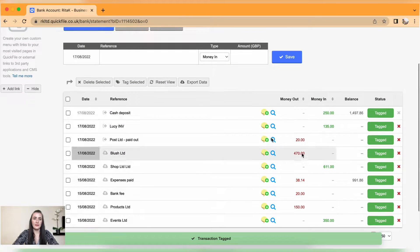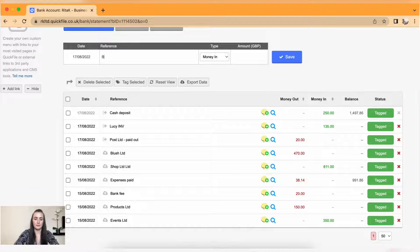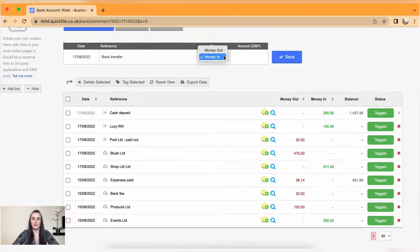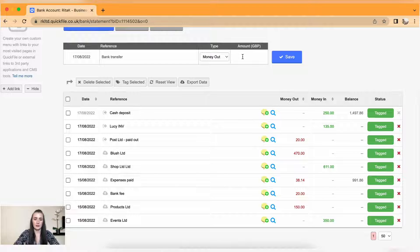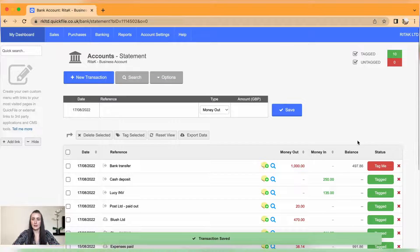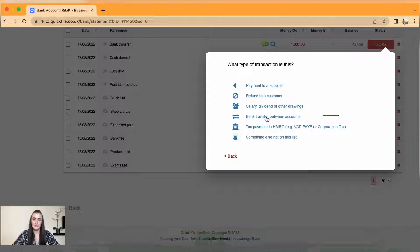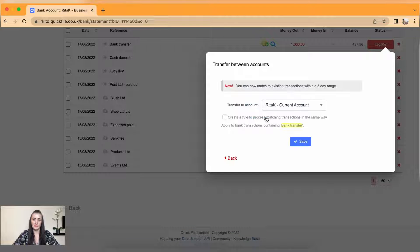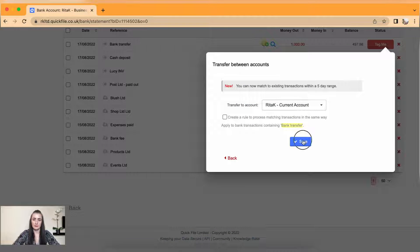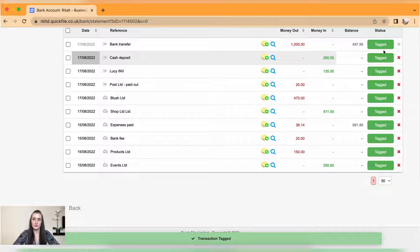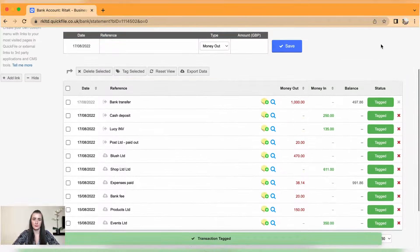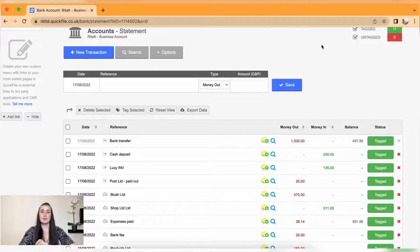If I have paid money out, then I will have bank transfer, I will have money out and a thousand pounds. Click save. In this case I have sent money, so bank transfer between accounts and I have sent money to my current account and click save. This transaction has been saved there as well.